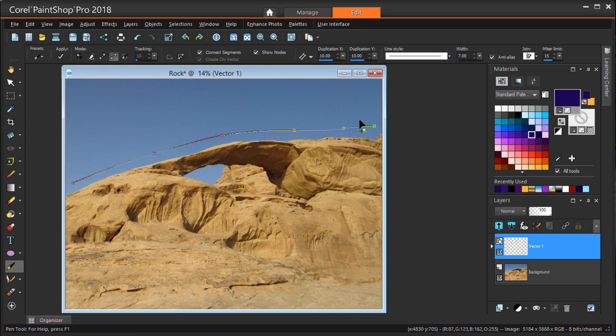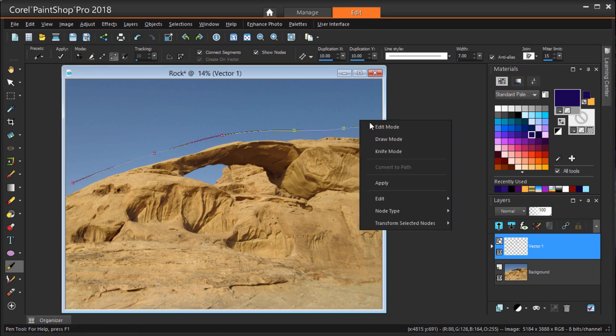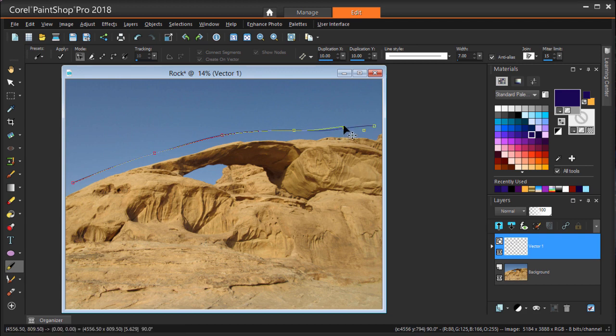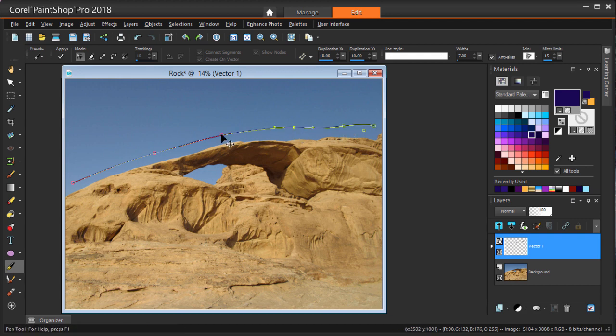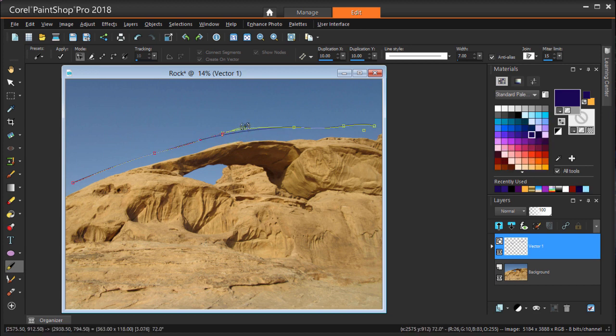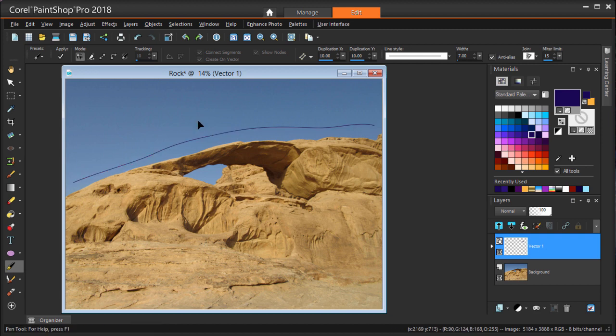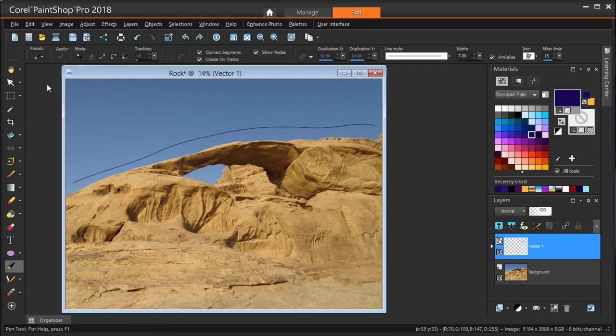To smooth out the curve, I first need to right click and switch to Edit Mode. Now I can move nodes by dragging them. To adjust curvature of the segments, I can click a node and adjust the tangency. Finally, I'll click Apply.